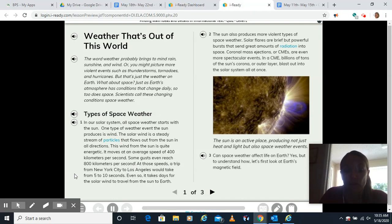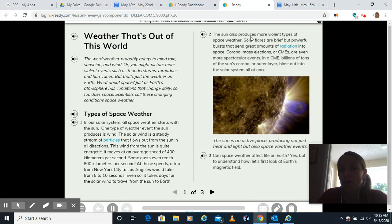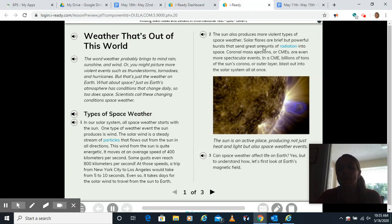At those speeds, a trip from New York City to Los Angeles would take from 5 to 10 seconds. Even so, it takes days for the solar wind to travel from the sun to Earth. The sun also produces more violent types of space weather. Solar flares are brief but powerful bursts that send great amounts of radiation into space. Coronal mass ejections, or CMEs, are even more spectacular events. In a CME, billions of tons of the sun's corona, or outer layer, blast out into the solar system all at once.